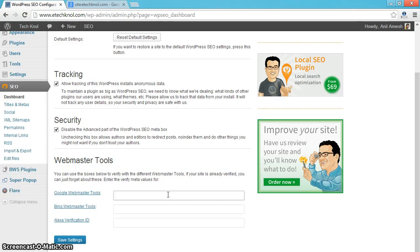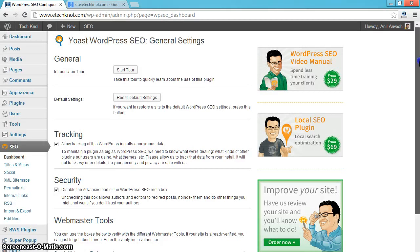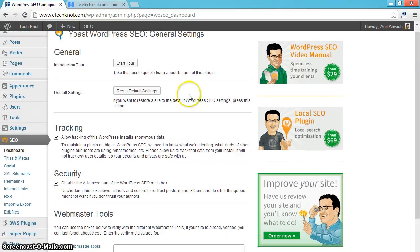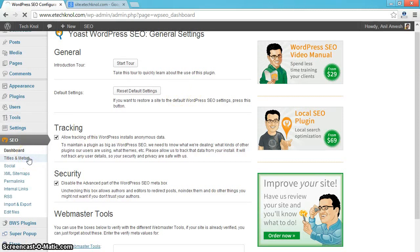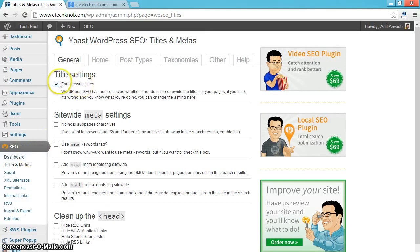If you manually updated, no need to do anything. Click on titles and metas of the SEO plugin. Check the option force rewrite titles.